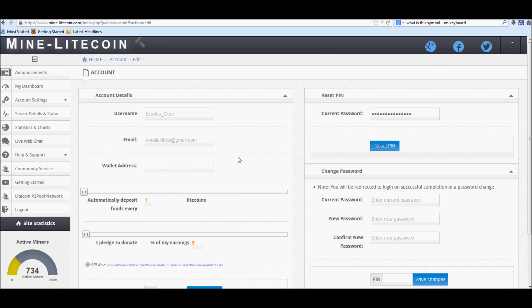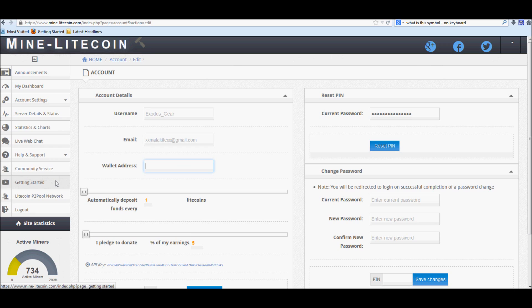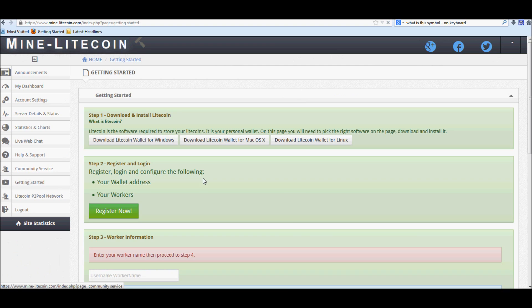And you're going to place it right here. And what that's going to do is whenever you're ready for payouts, or if you have automatic payouts set out, it'll send your Litecoins to this address right here. Really simple. Copy your address, put it right there, and that's where you'll be paid out. Let's go ahead and go back to the Getting Started page.